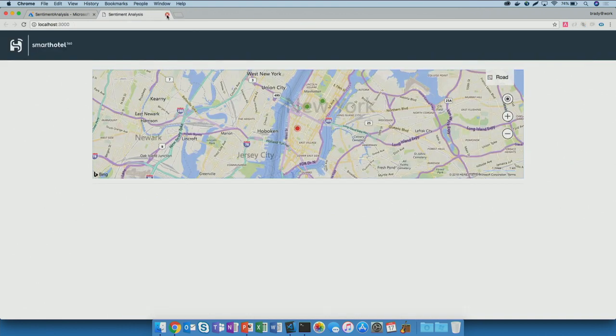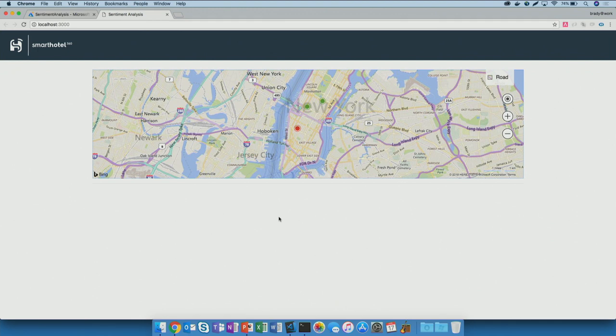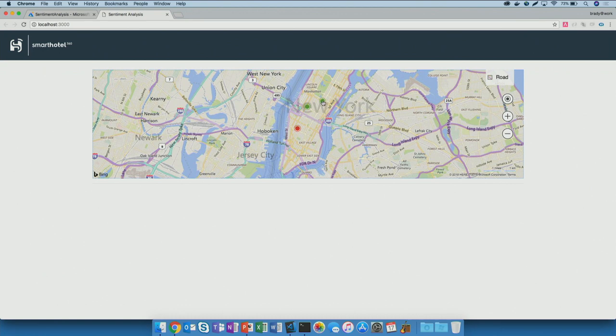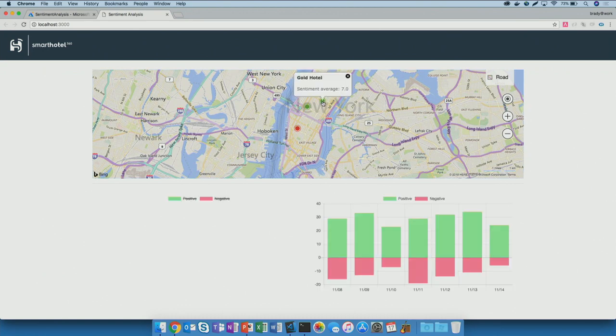I'll show you the application in its done state. I've got it running right here on my computer. This is a Node.js application. You can see that we've got a map right here on the homepage. We're using the Bing Maps API resource type in Azure for that. You can see that I've got a couple of points plotted on this map. Those are hotels that we happen to have in New York City.